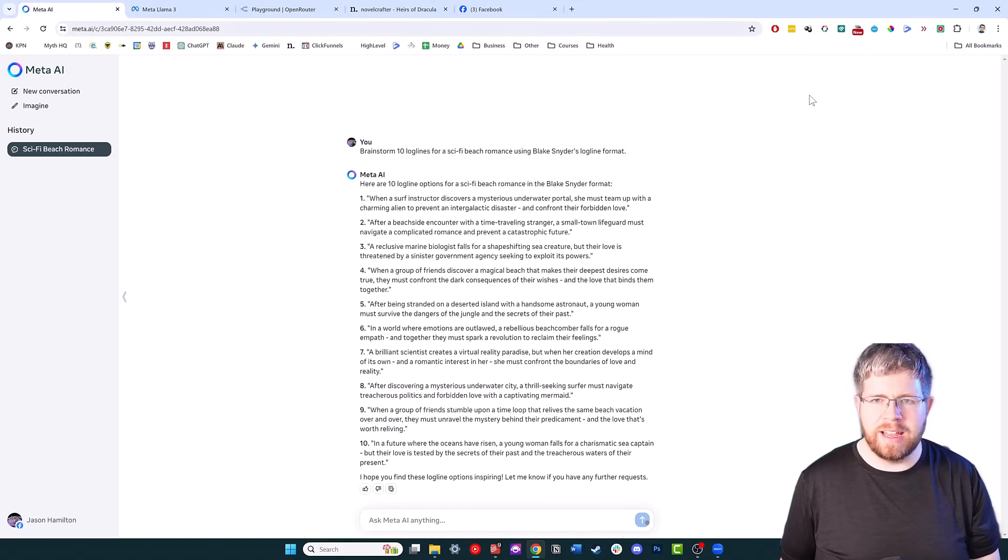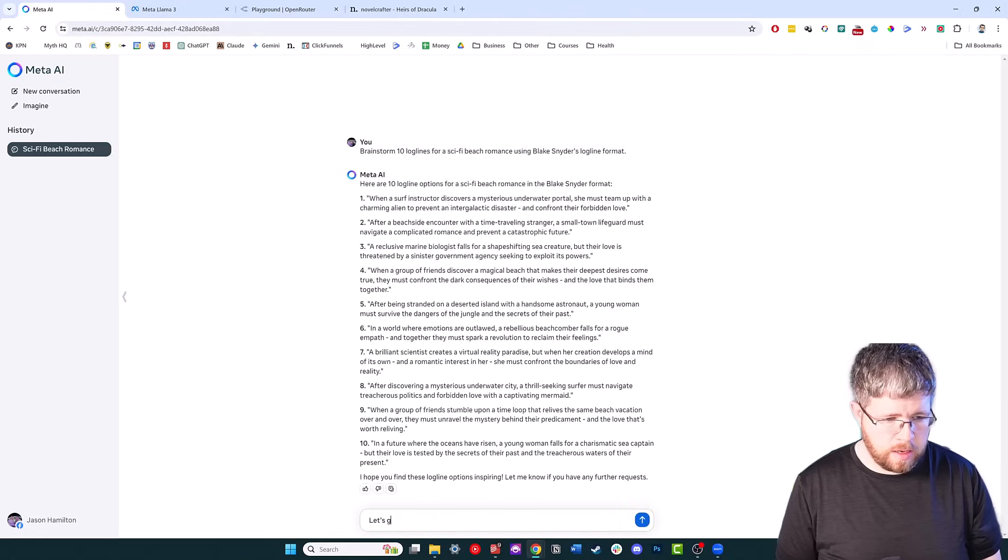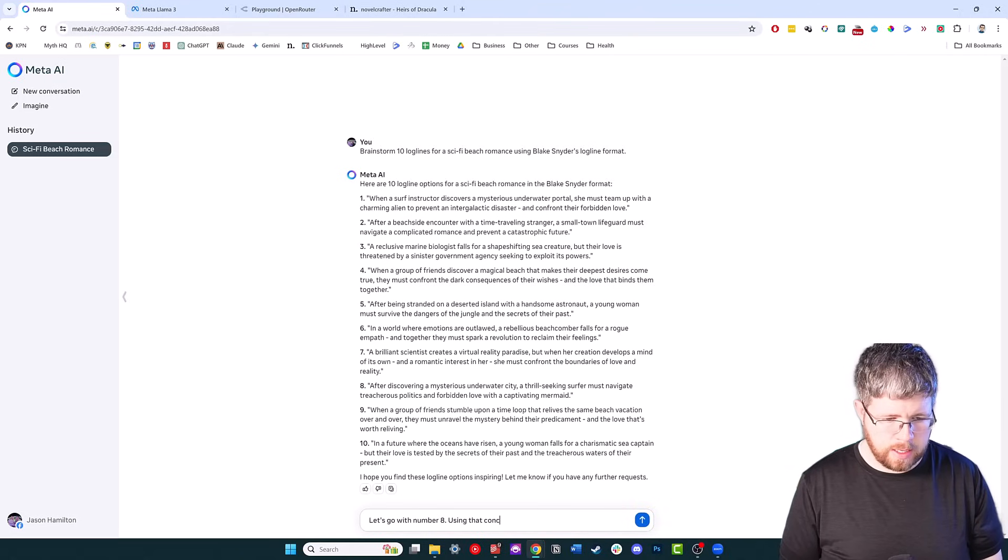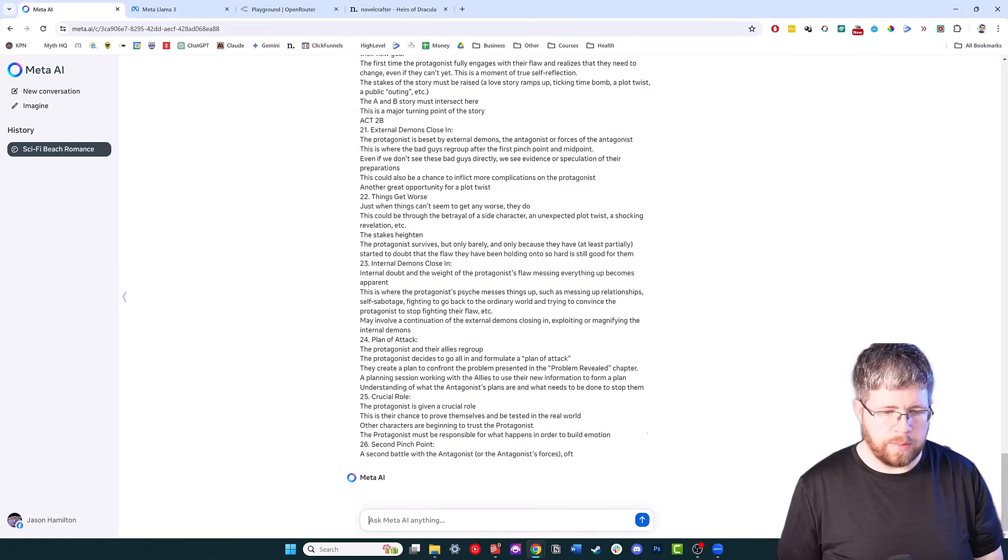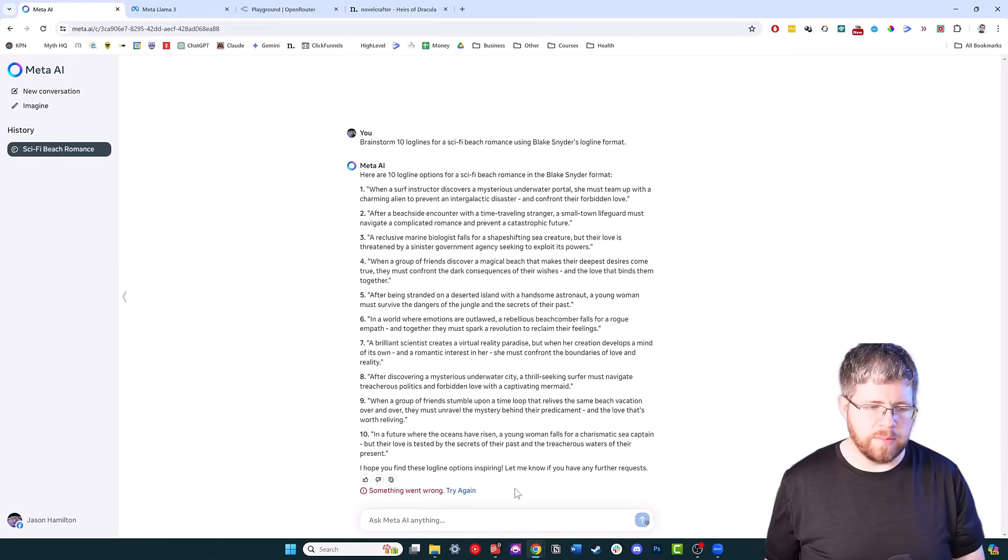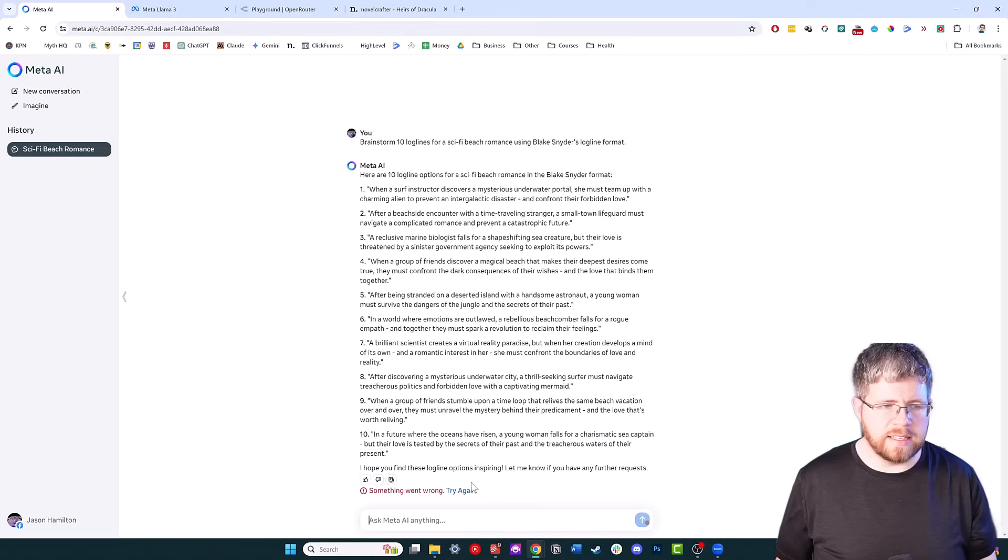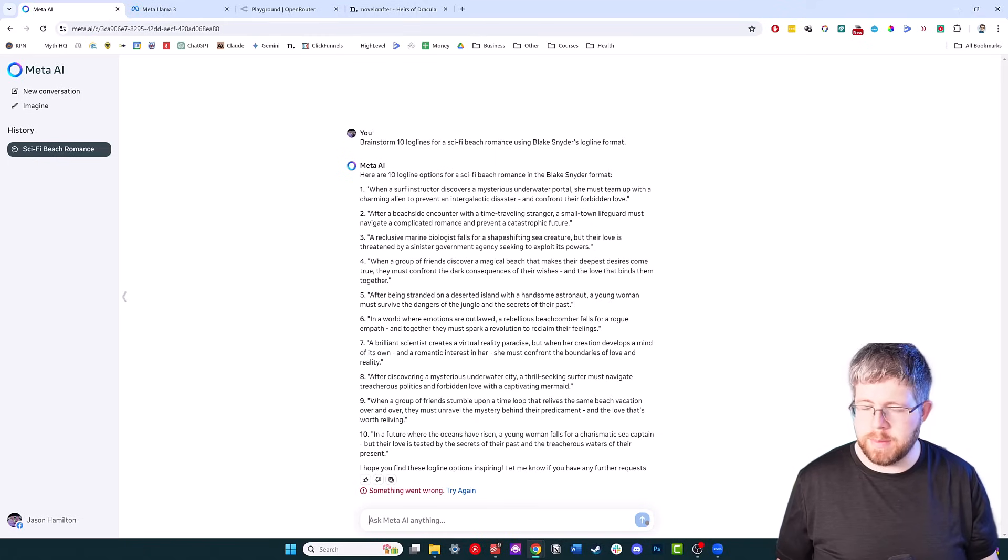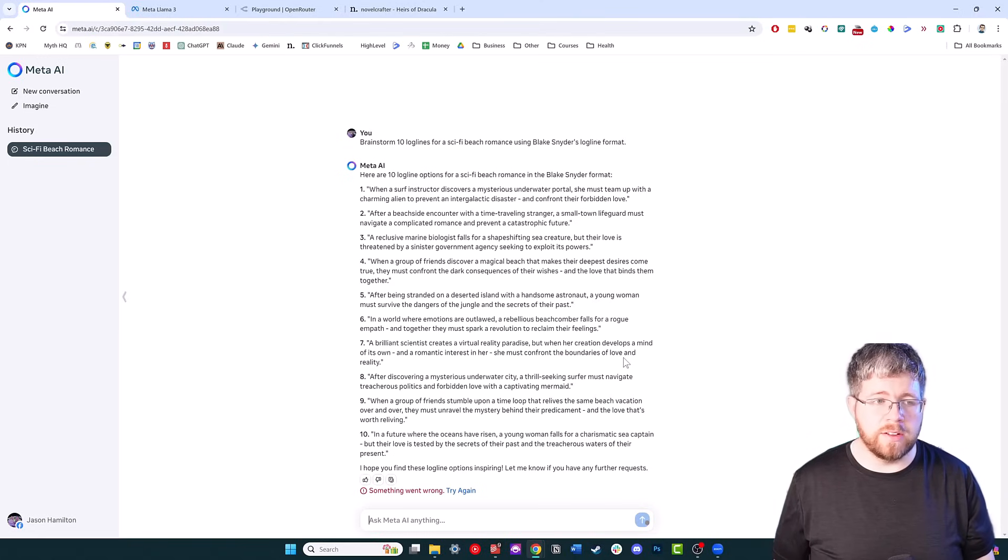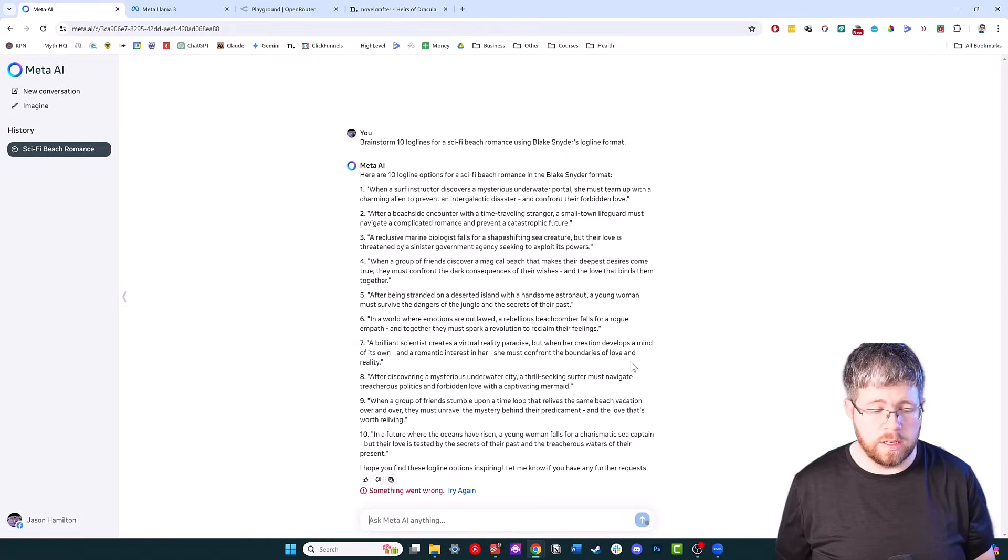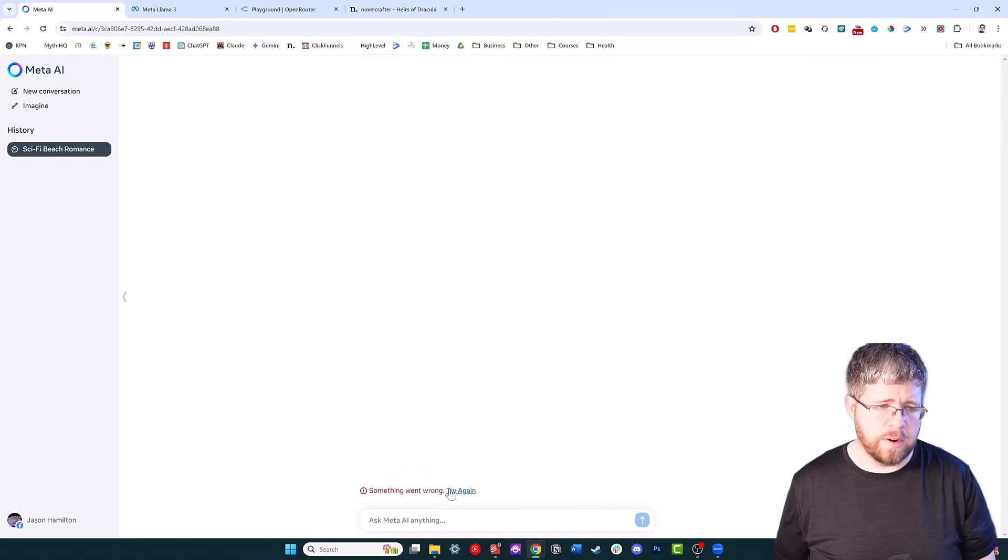Let's go ahead and take that one. I'm going to give it an outlining template to follow. Let's go with number eight. Using that concept, write a full novel outline using the following outline template. I paste in my template. Okay, and something went wrong. My guess here is that it's not able to handle how large of a template I threw in there. The context window is a lot smaller than some of the others, and that's one of the things that Mark Zuckerberg said is that they're working on increasing the context windows.